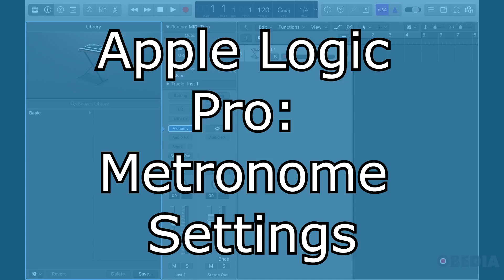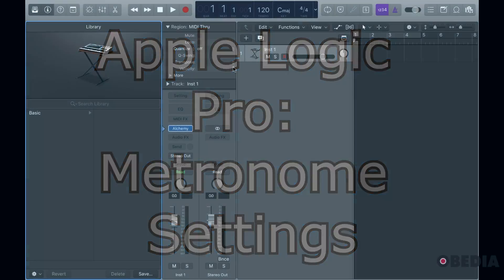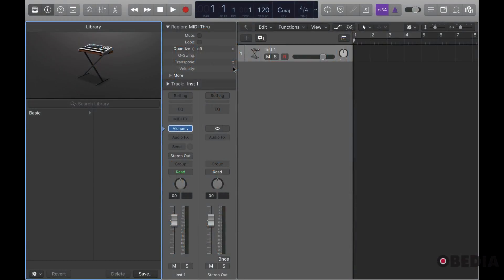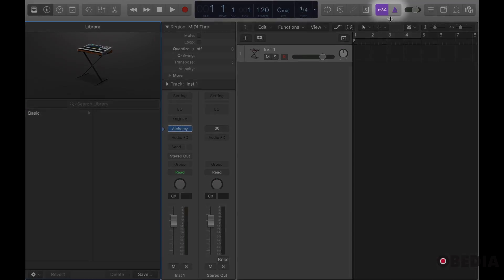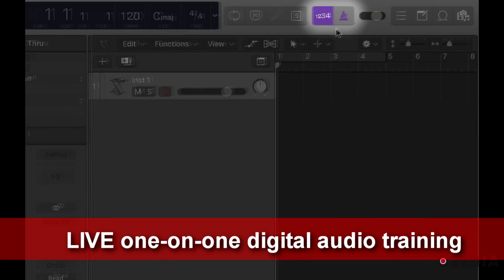With Logic you have a metronome icon at the top right of your screen located here, and next to it you have the pre-count.